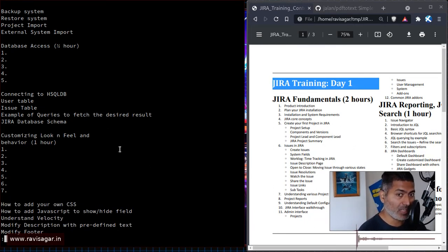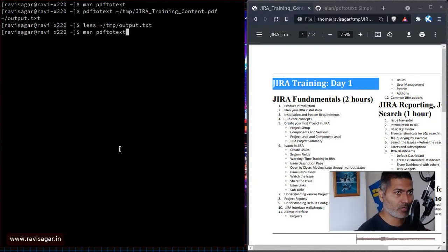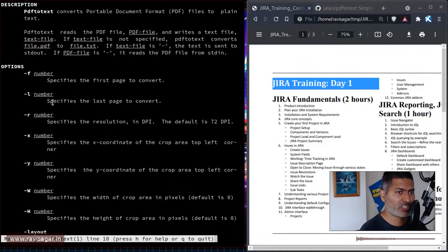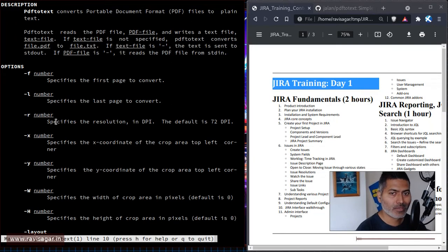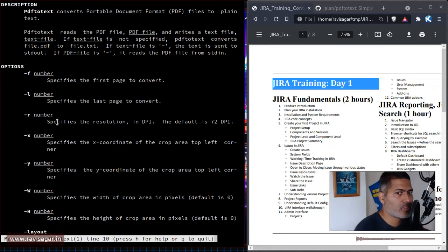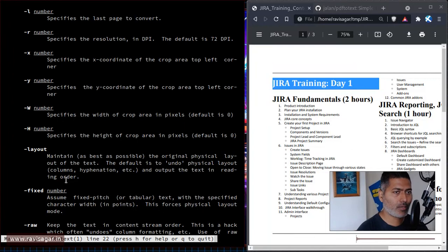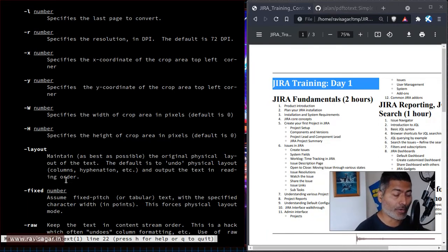In this case, we want to preserve the layout. Fortunately, if you look at the man page of PDF to text, there is an option called layout. You also have other options like specifying the first page, the last page, and the resolution. So it is not just a simple utility — you can use these additional arguments, for example to extract information from only the first two pages. The layout option says: maintain as best as possible the original physical layout of the text. The default is to undo physical layout, columns, hyphenation, etc., and output the text in reading order.